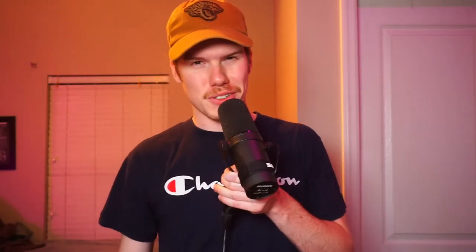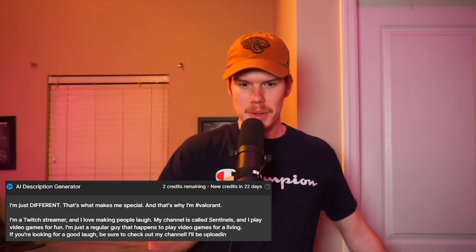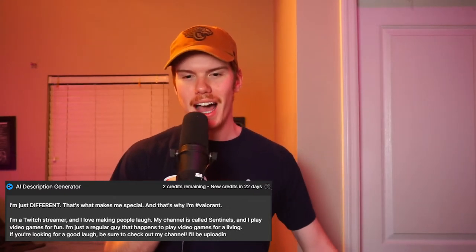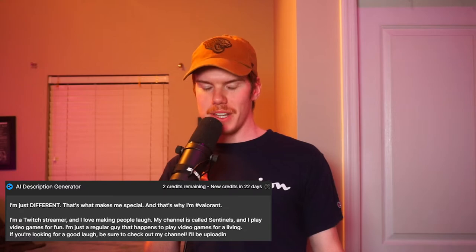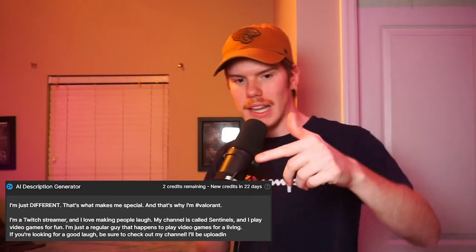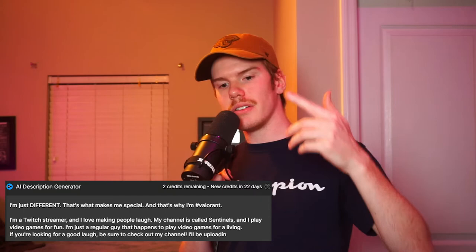The third one is special. 'I'm just different. That's what makes me special. And that's why I'm hashtag Valorant. I'm a Twitch streamer and I love making people laugh. My channel is called Sentinels and I play video games for fun. I'm just a regular guy that happens to play video games for a living. If you're looking for a good laugh, be sure to check out my channel. I'll be uploading.' And then it just cuts off — there's no scroll, it doesn't go any further. It just cuts off at 'I'll be uploading.'